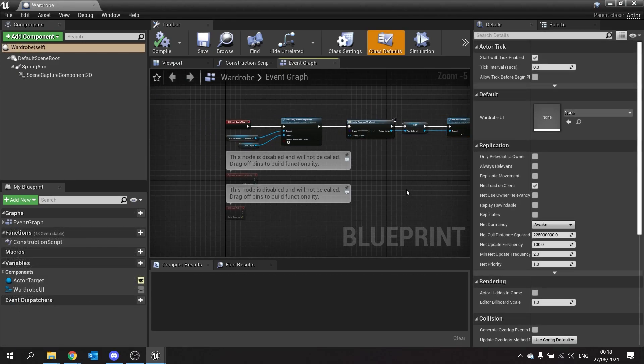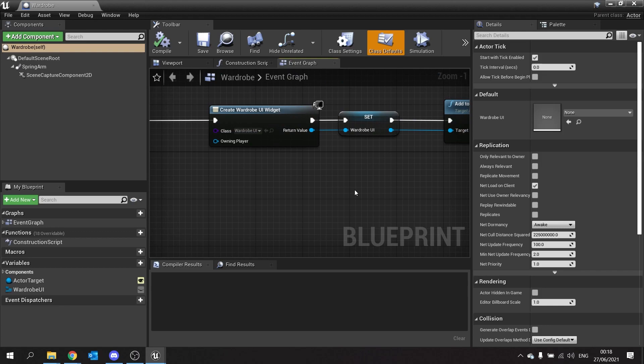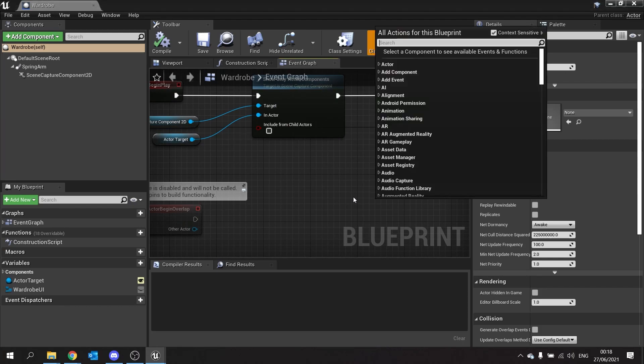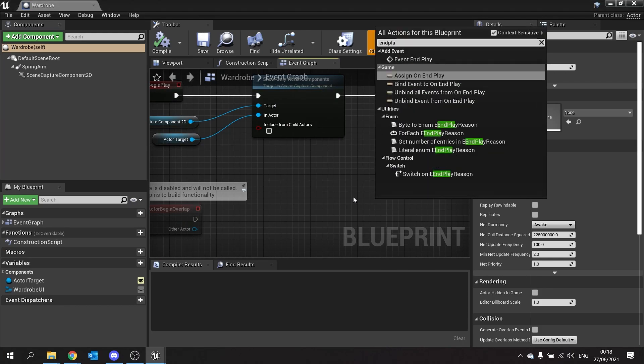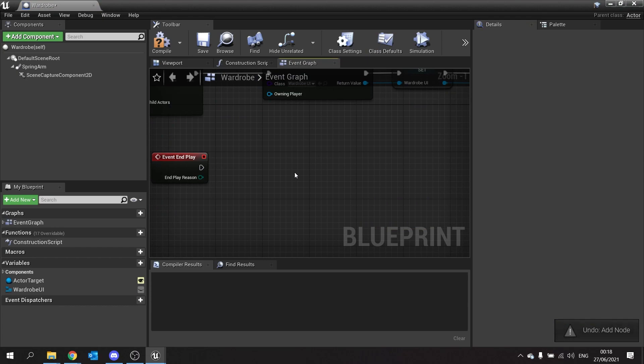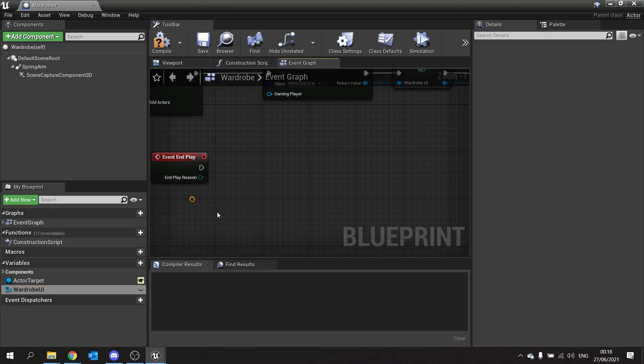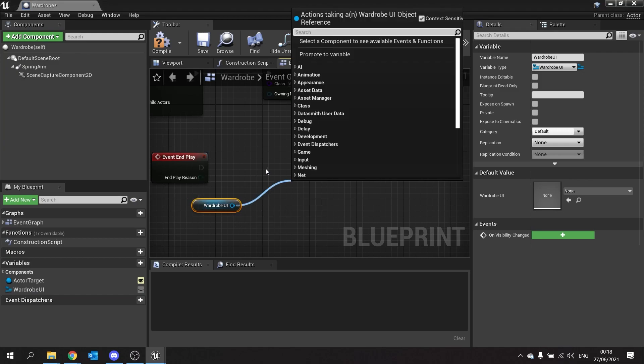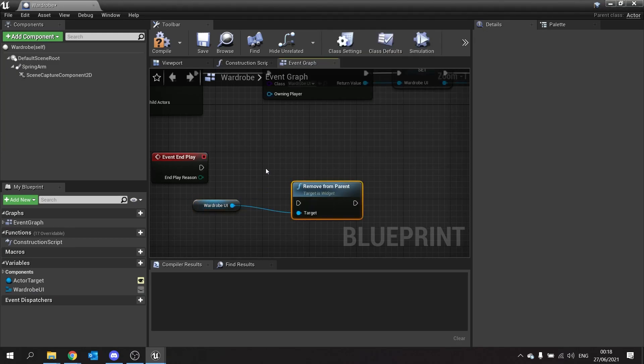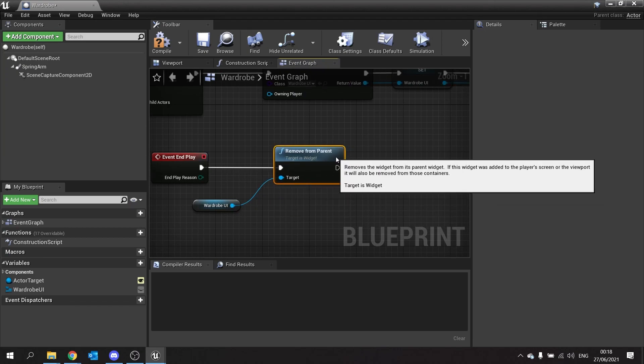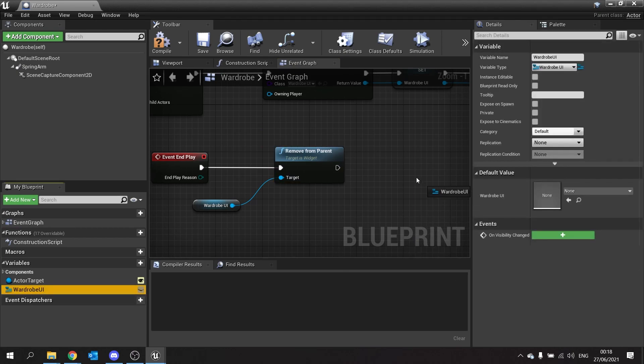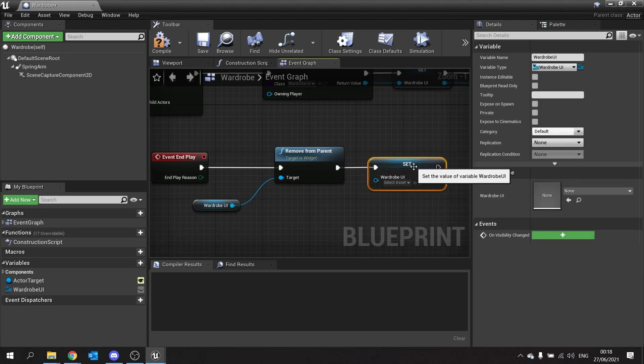Now we have a widget attached to our actor here, so when we spawn the actor it's also going to spawn the widget. But we also want it the other way around. When this actor is destroyed we want it to destroy the widget. So right click and do end play. You want to drag the wardrobe UI reference out and from that remove from parent. We also want to set the wardrobe UI to nothing. Set that to nothing. Now clear it from our list here.